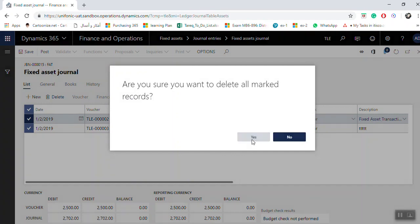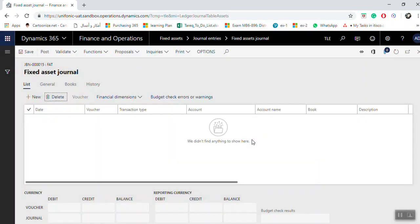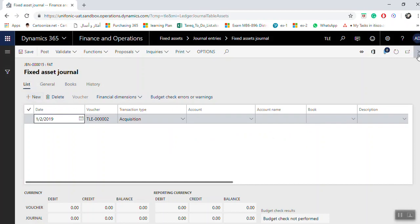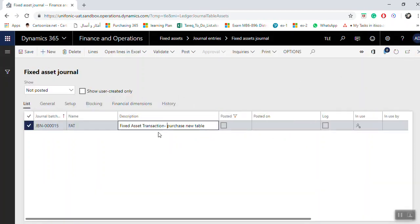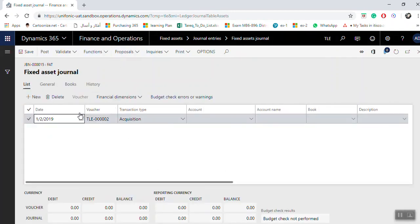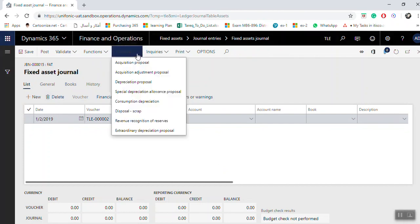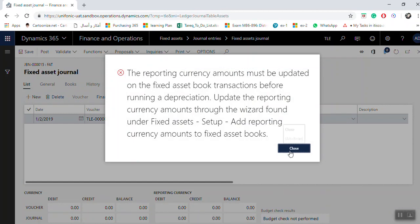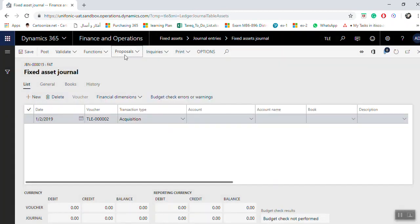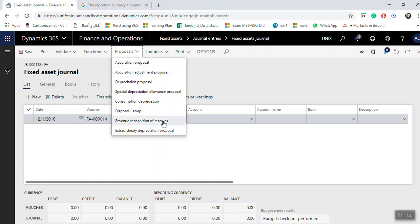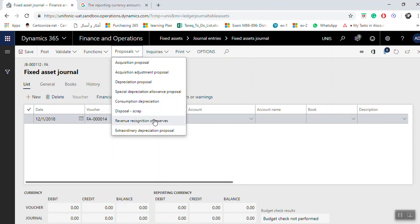There is another option when you create lines from the fixed asset journal screen and click Lines. Here you will see Proposals — this will give you directly the option to create an acquisition proposal or depreciation proposal. The available options include acquisition proposals, acquisition adjustment, depreciation proposals, special depreciation allowance, disposal sale, or others.